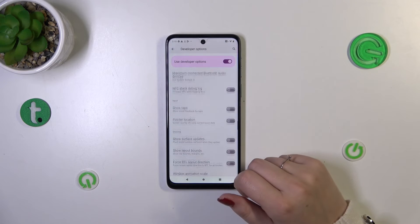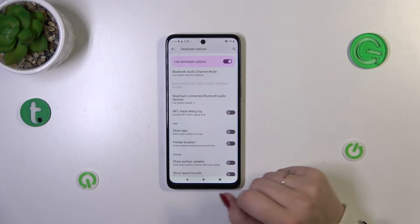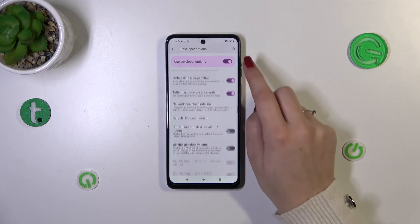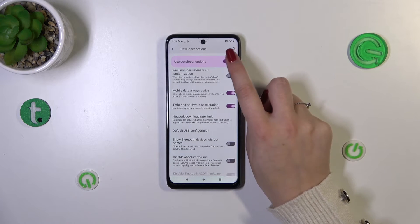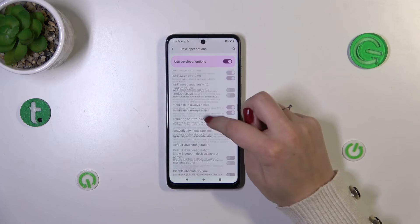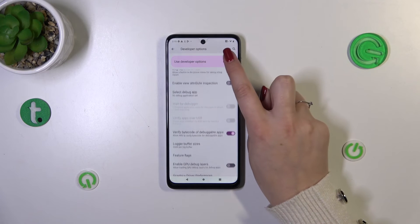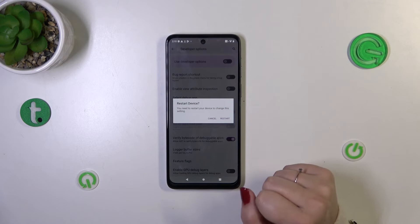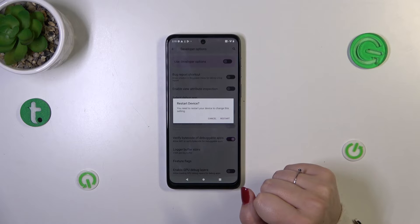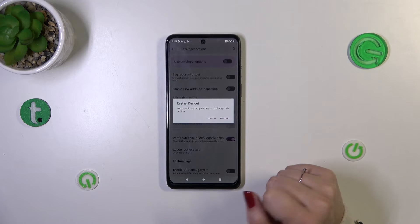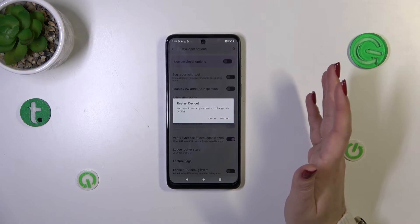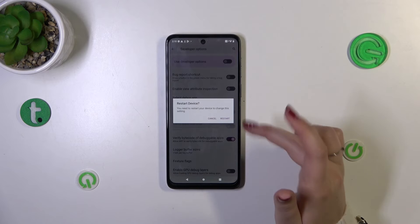If you want to turn off the developer options, simply use the switcher at the top which is pinned to the screen. As you can see, you will have to restart your device to actually change and disable the developer options. If you want to turn them off completely, just proceed upon restart.